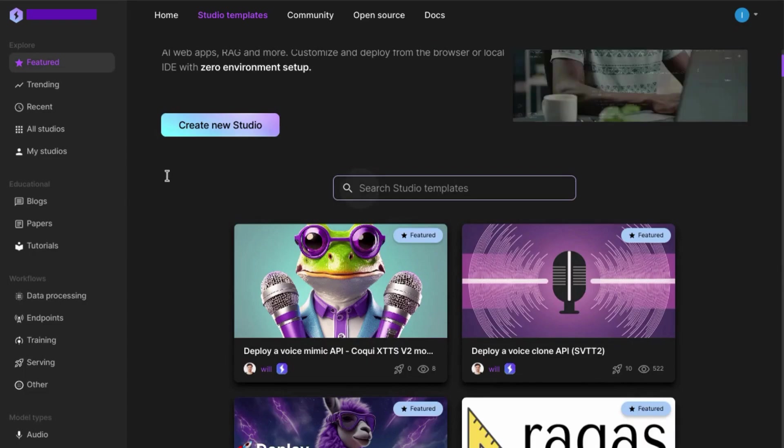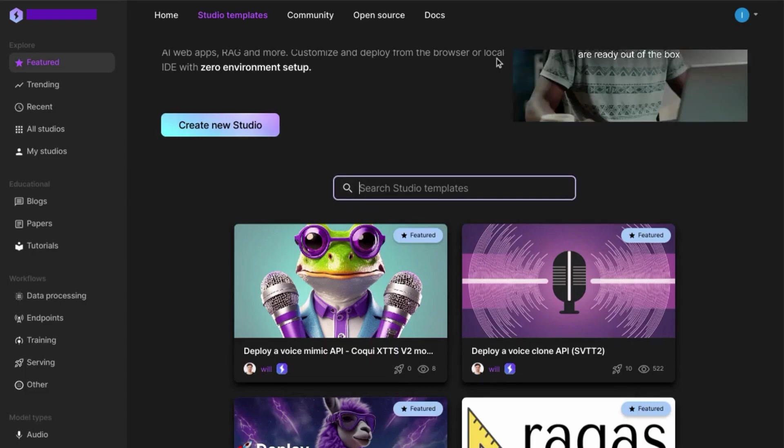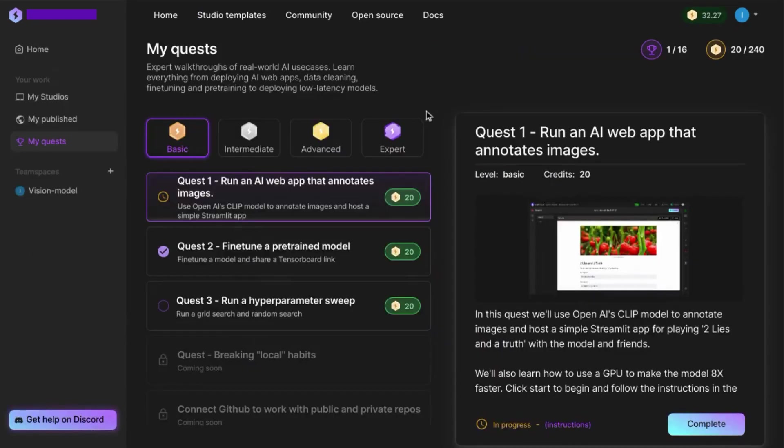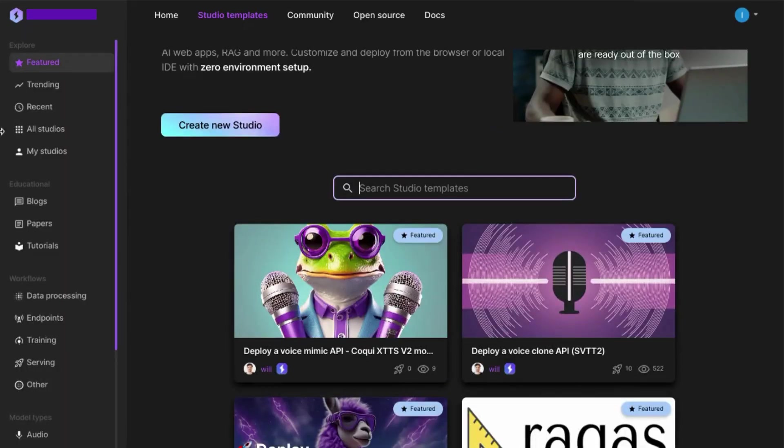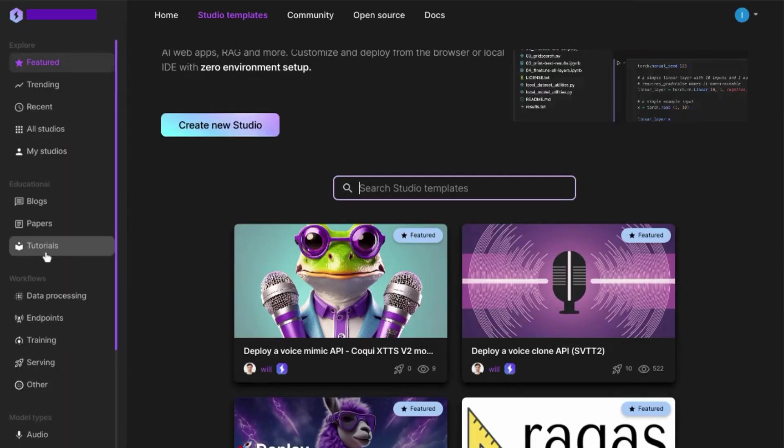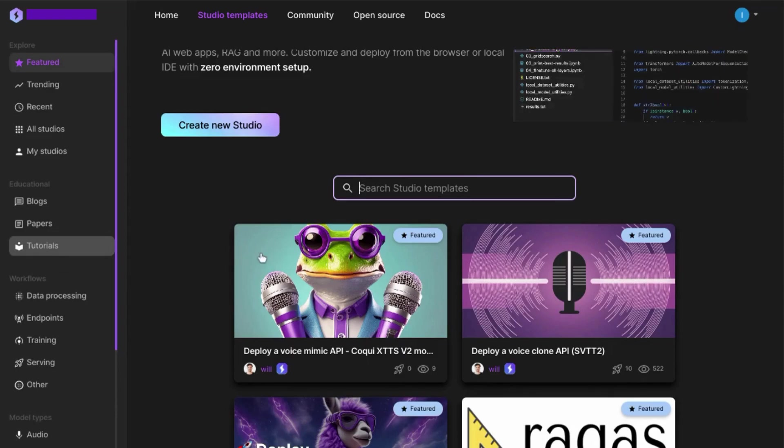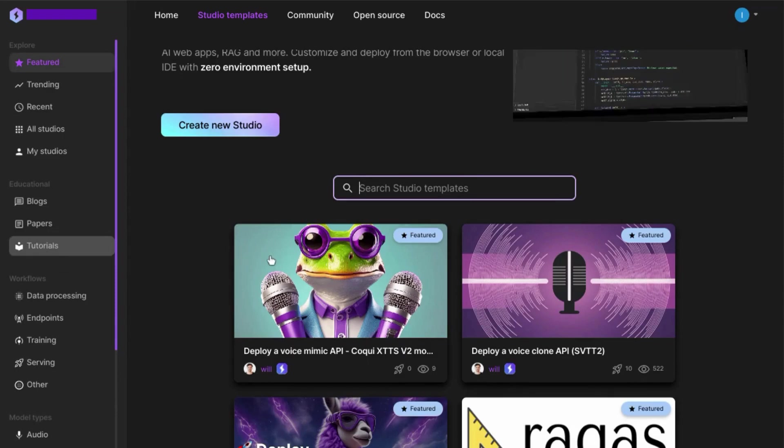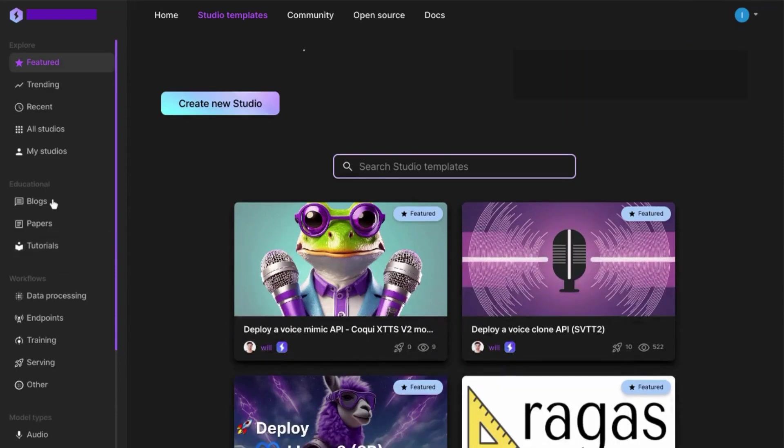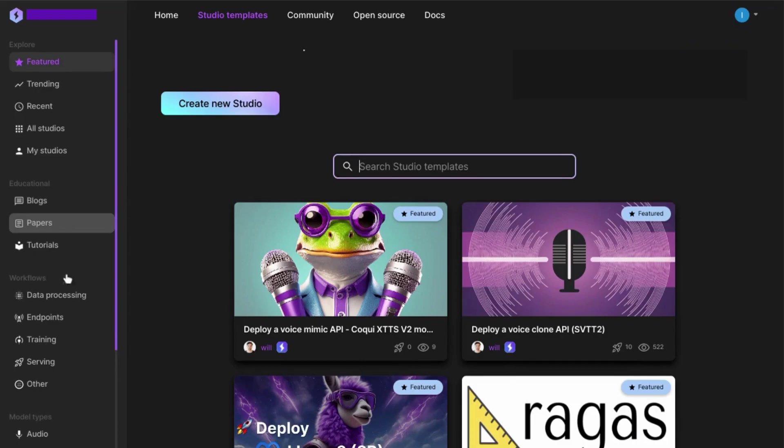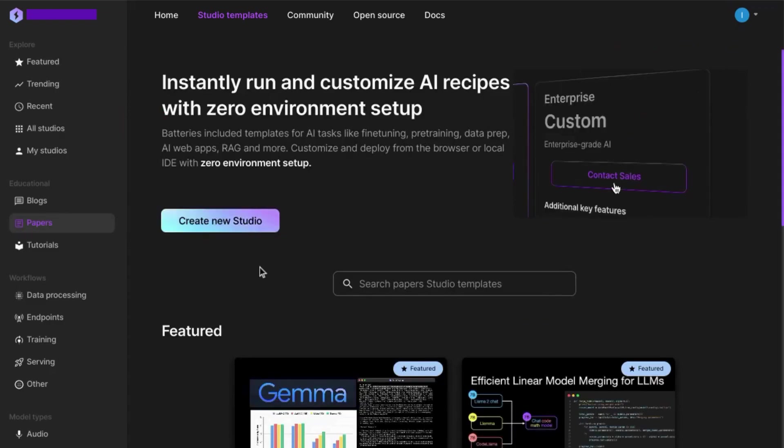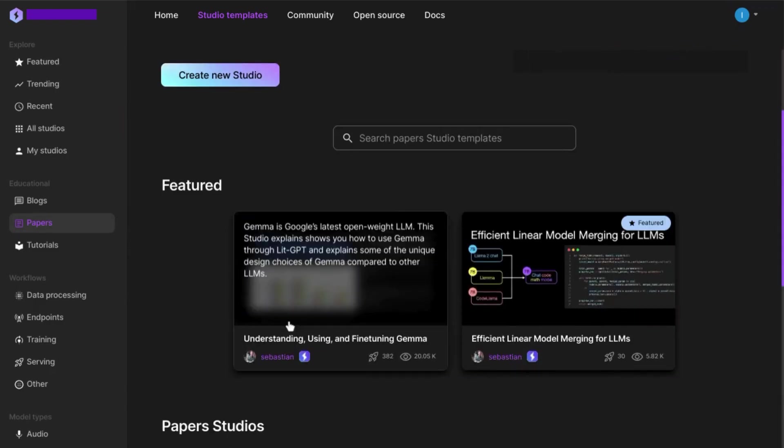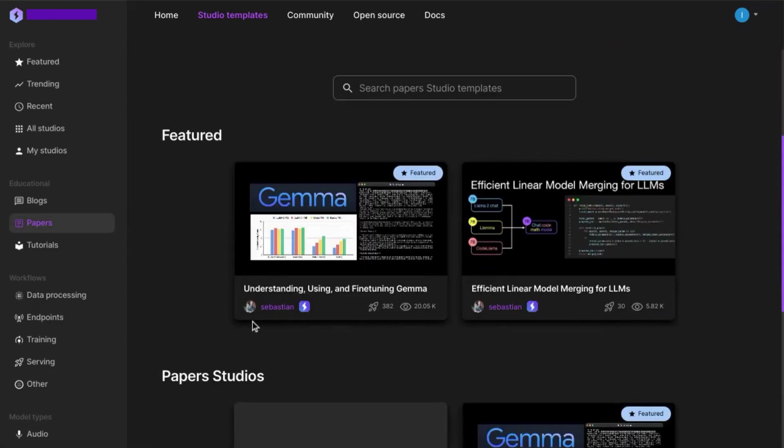While the Quest tutorials appear to help users with specific tasks within the Lightning AI studio, any content in the studio templates, including the blog posts, papers, tutorials, appear to provide users with templates for different AI models. The left menu acts as a filter for different types of templates, similar to what you might see on an e-commerce site when browsing or shopping for templates or products.